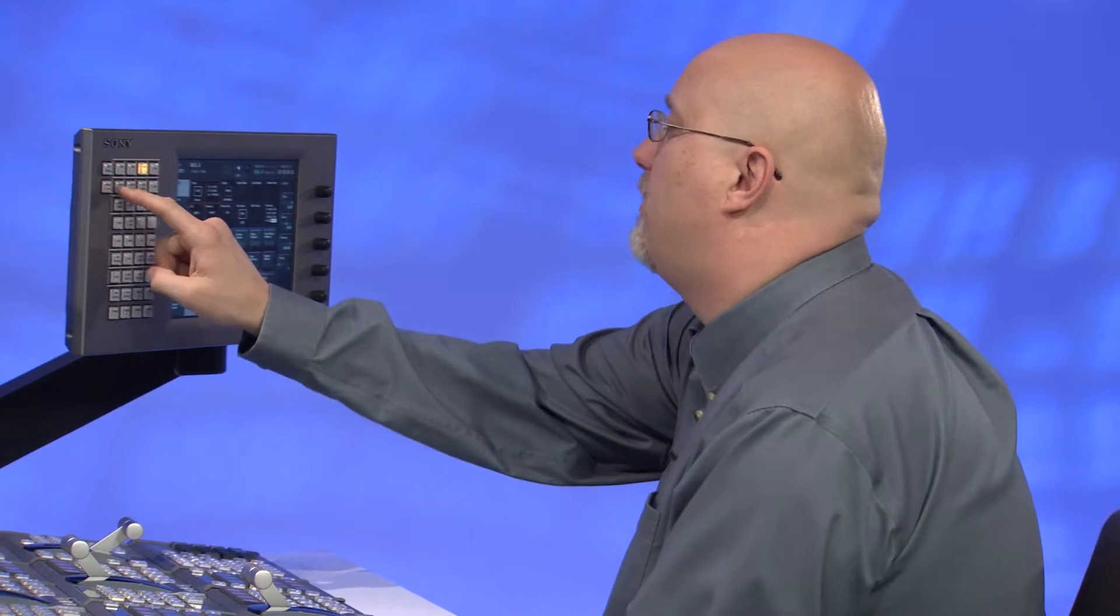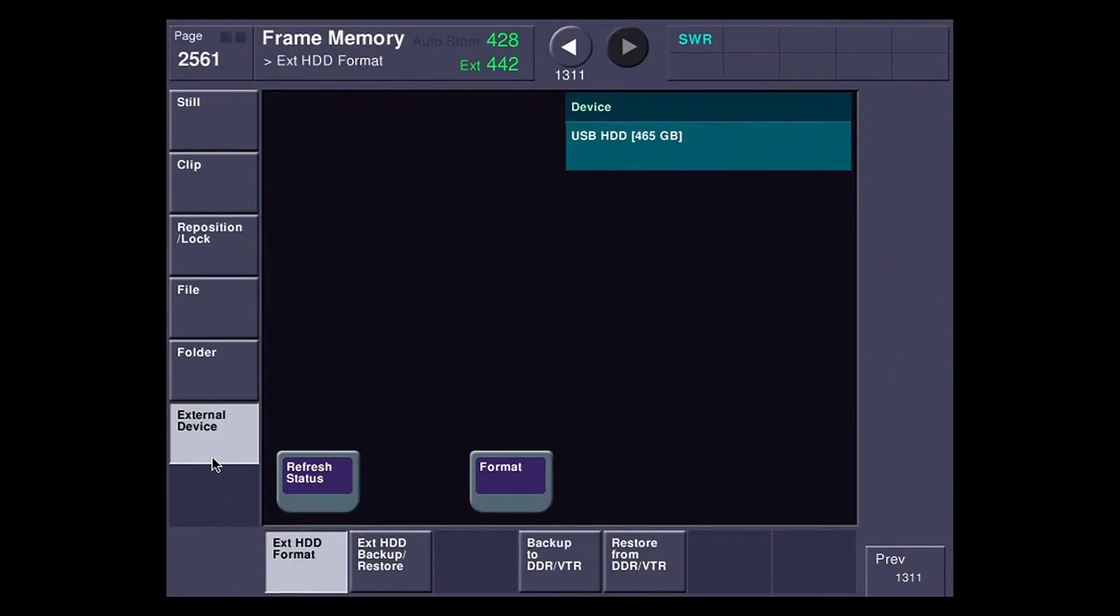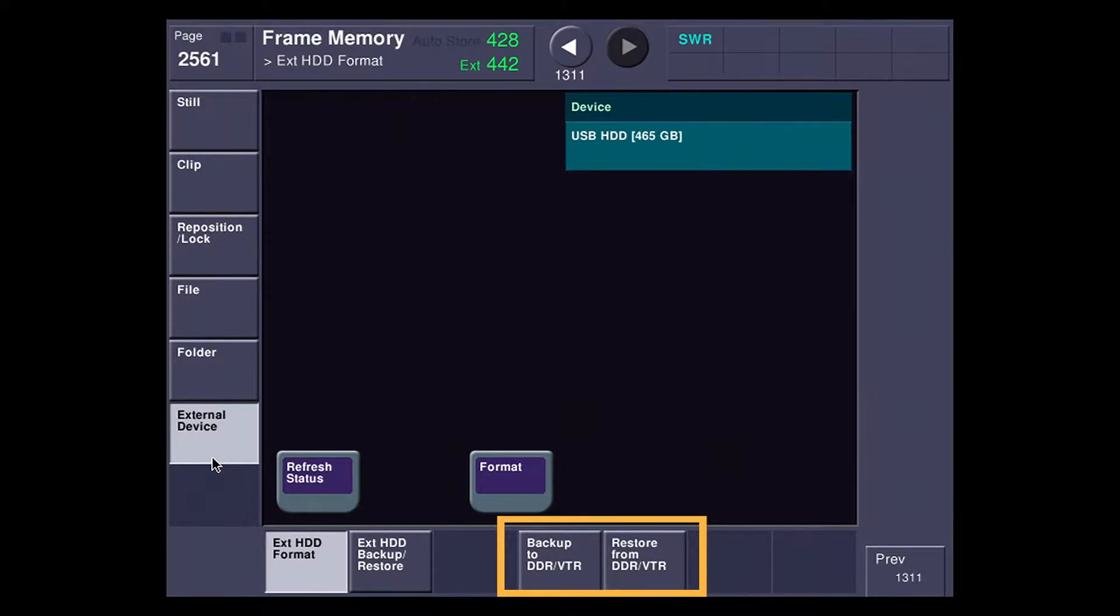I'm going to go over to the frame memory menu here, and if I go down to external device, you can see that I have two new buttons down here: backup to DDR VTR and restore from DDR VTR.